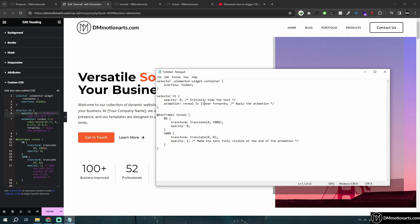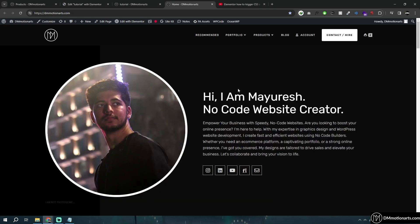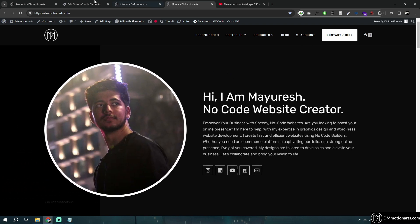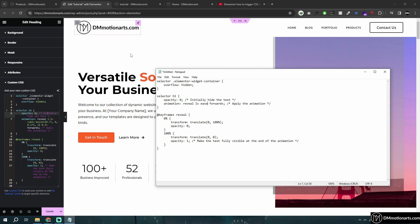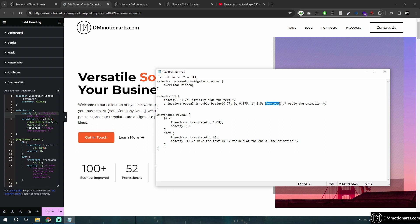Instead of cubic bezier you could use linear, which keeps a constant speed rather than slowing and then speeding up. You can also use ease — ease basically slows down, then speeds up, then slows down again at the end. You can check the CSS docs or just Google 'CSS animation timing functions' to see how they work.